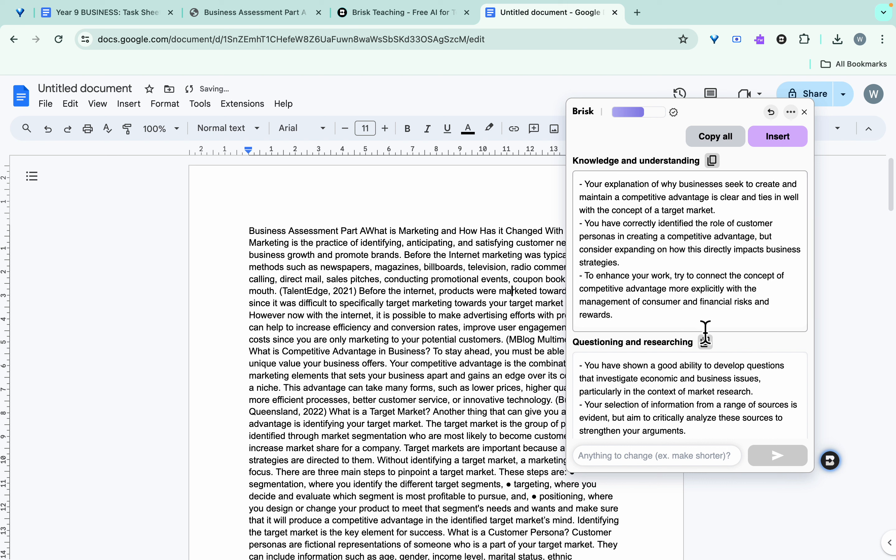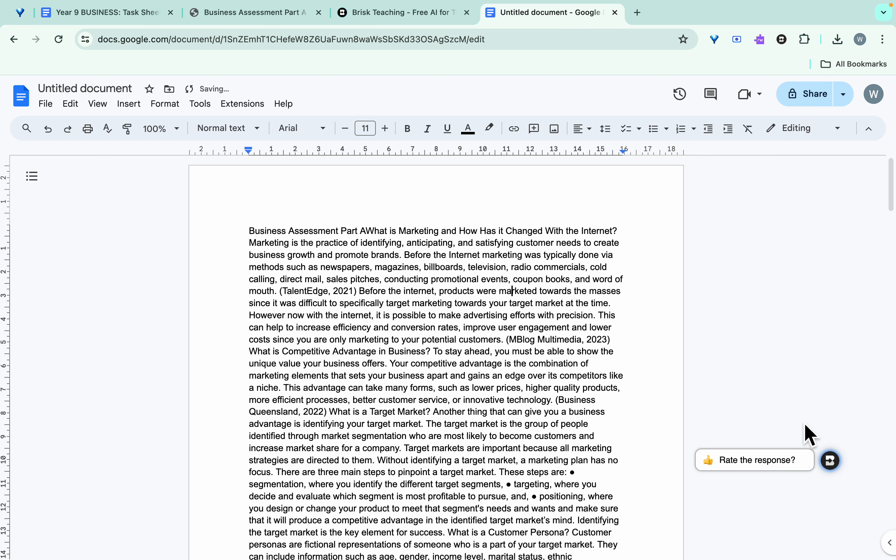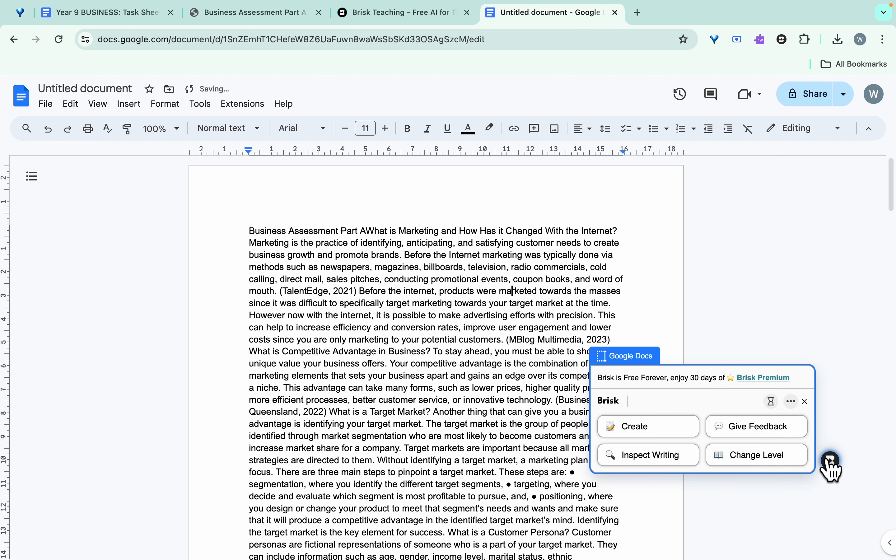But like with all AI, we shouldn't just be boldly going in there and believing what it's coming up with. Always read what they've got and compare it with what the student has done. So that's one option there. The other option is they've got, and this is the premium part, and this is where they're trying to get the schools to sign up so they can charge there.